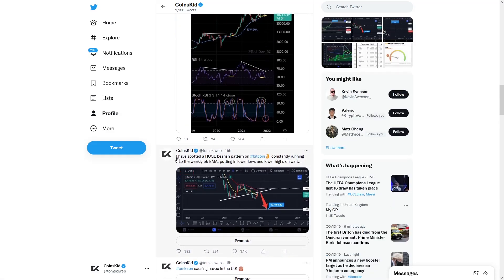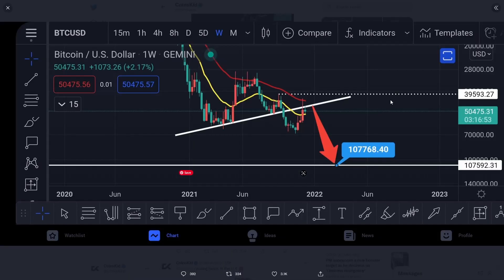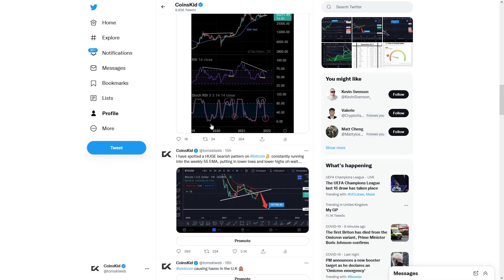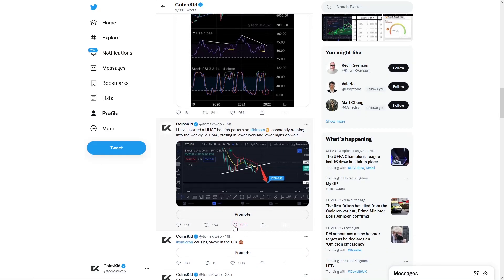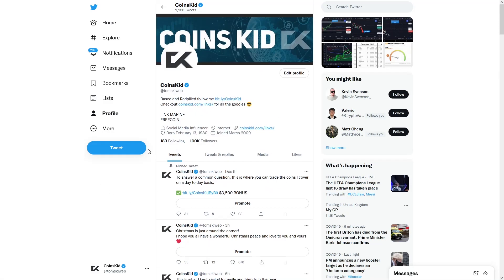Yesterday I made a post: I spotted a huge bearish pattern on Bitcoin, constantly running into the weekly 55 EMA, putting in lower lows and lower highs. But wait — the chart is inverted. So technically this looks really bearish, constantly running into resistance and rolling over. But actually this is an inverted chart, so you are relatively bullish, and if you bounce off that resistance level and roll over you're going to come to 107k. This went a little bit viral — 3.1k likes — so thank you for the support.